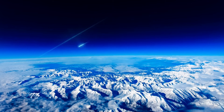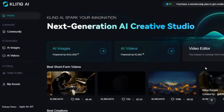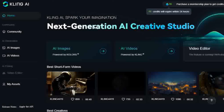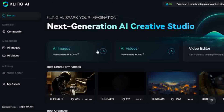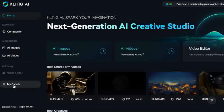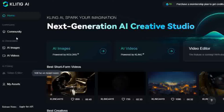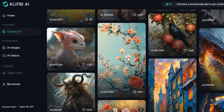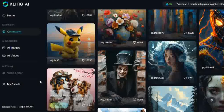So let's head over to Kling and see what's what. Here's the home page, and after you've signed in, you get 66 free daily credits to use. You get to use the AI images, AI video, and the video editor is coming soon. You can view other creations under the community tab. All your creations are available to view under my assets tab here.